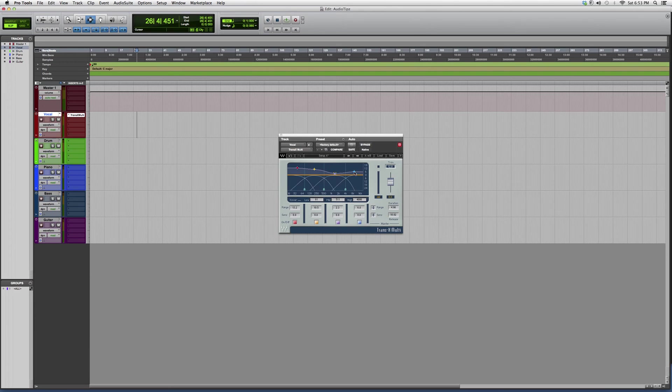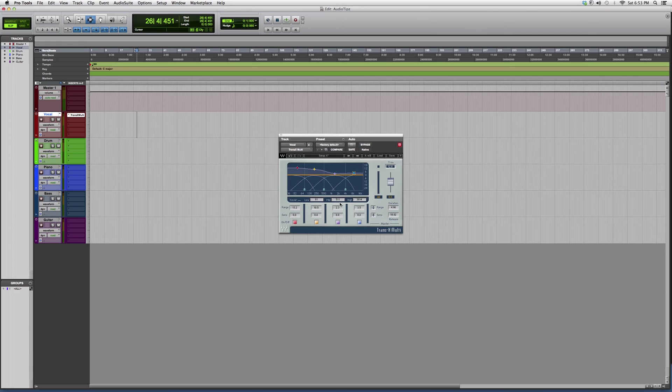It will give you a beefier frequency response in that range. So this is basically it, just want to show you how it looks, give you a little overview on it.